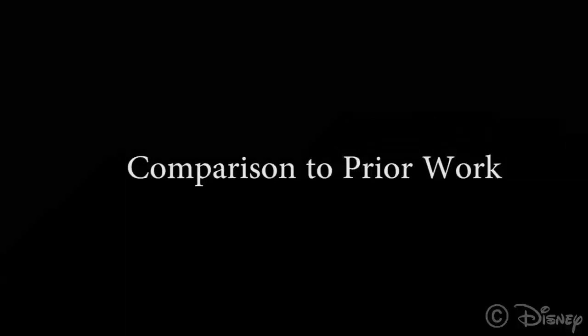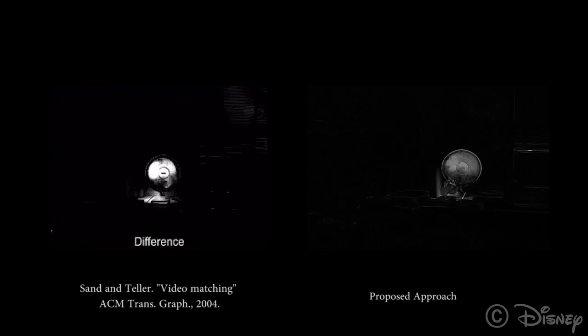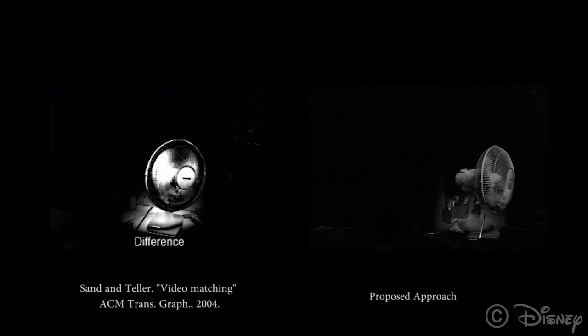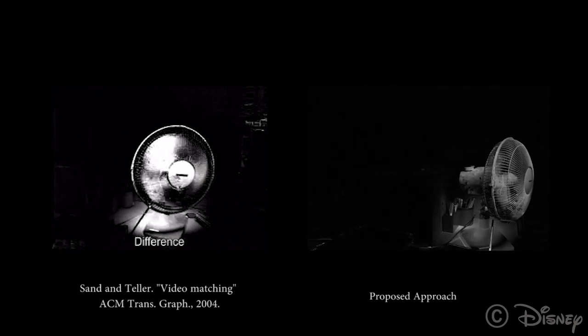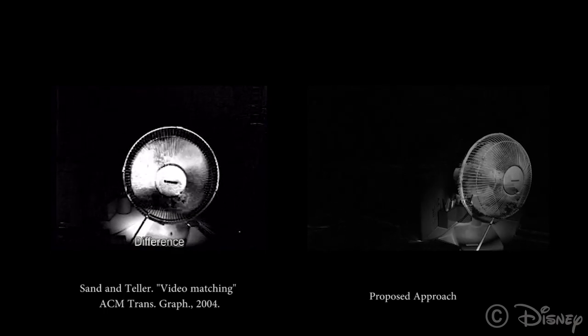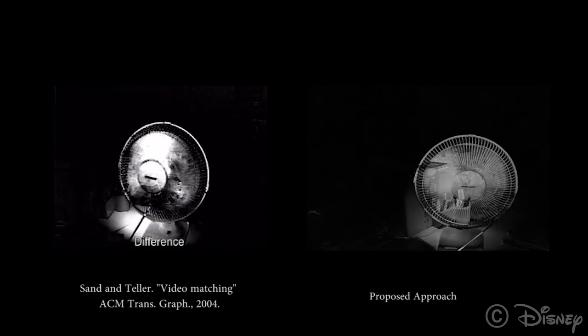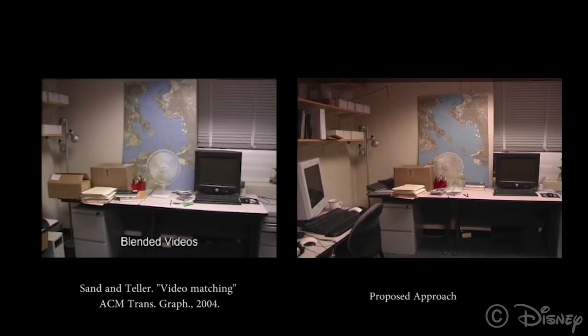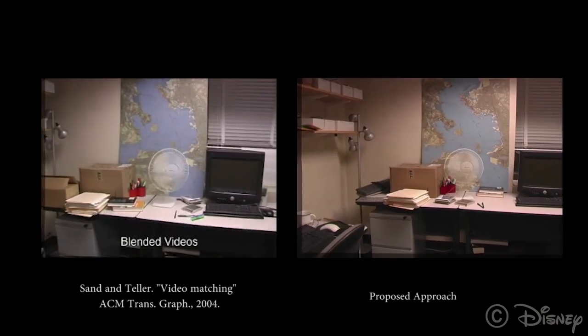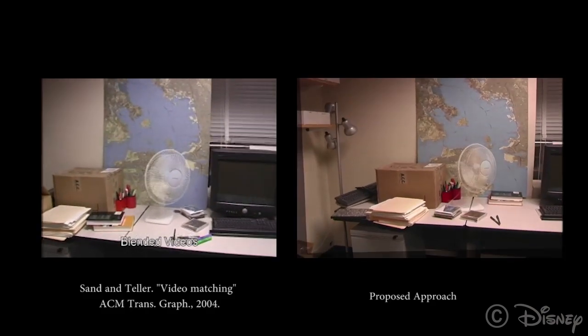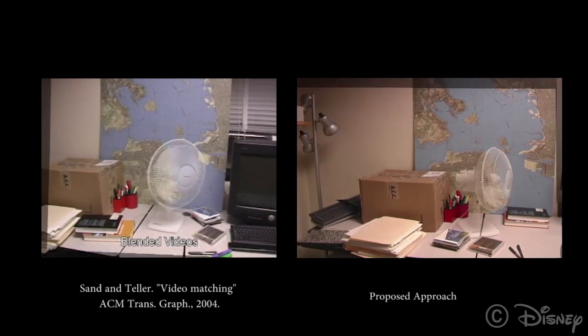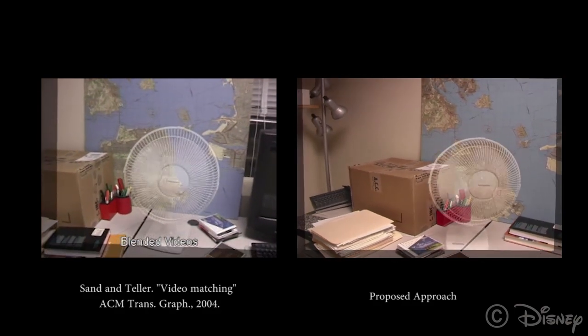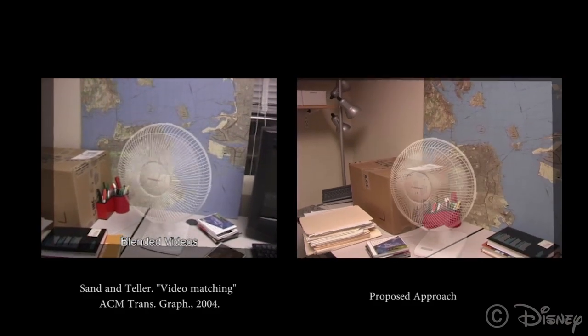We compare our method to prior spatiotemporal alignment approaches. Here we can see difference images that show similar quality of alignment. And here we see the images blended together. In this case, the slight differences in viewpoint are due to different video clips made available to the public.